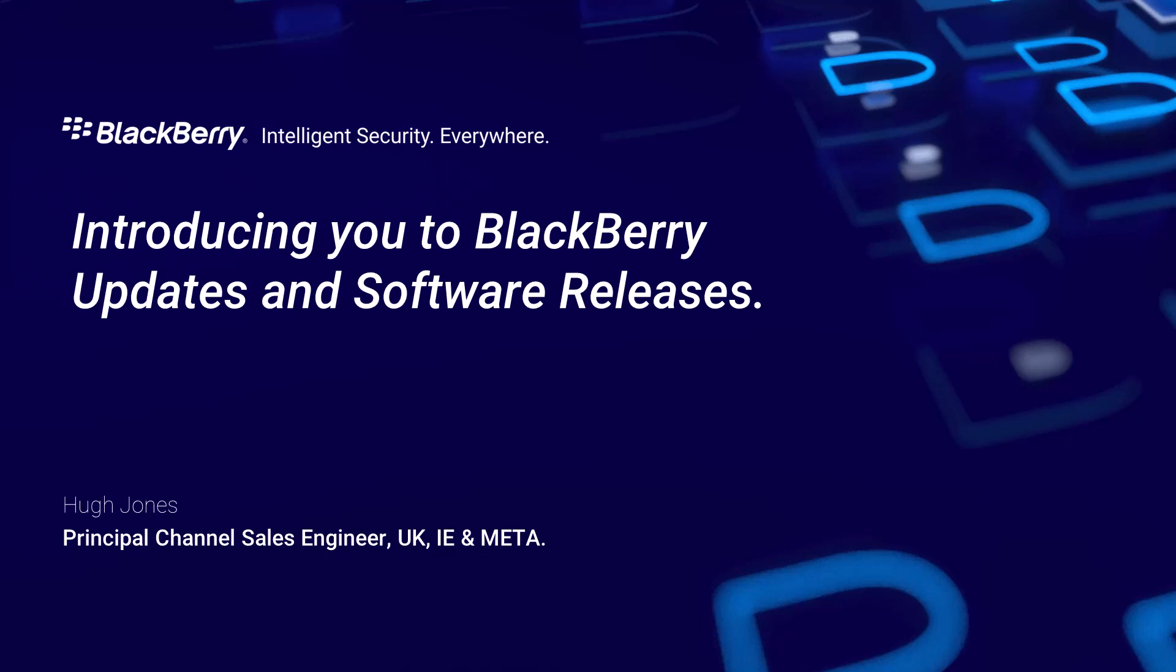Hello and welcome to this series of short videos introducing you to BlackBerry updates and software releases. My name is Hugh Jones, Principal Channel Sales Engineer with BlackBerry, covering the UK, Ireland, Middle East, Turkey and Africa.